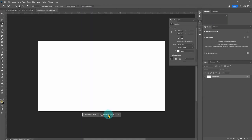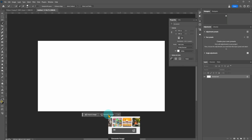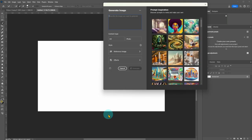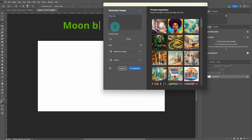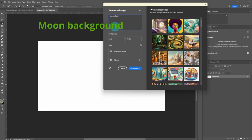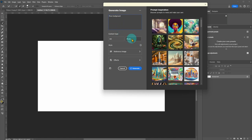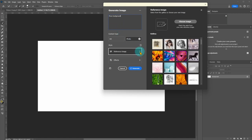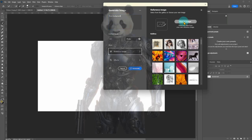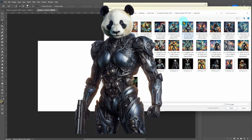Click on Generate Image. Type a few words describing what sort of background you want to generate. Select Photo, click on Choose Your Own Reference Image. I select the same image without the background.